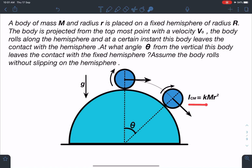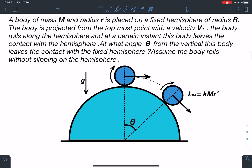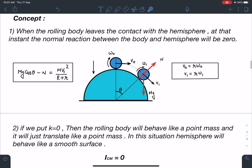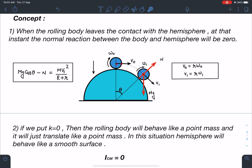Towards the end there are results for an ellipsoid also — cross-section-wise if it appears like a certain shape but is actually one ellipsoid, we will discuss how exactly the answer changes. Now for this particular case: when the rolling body leaves contact with the hemisphere, at that instant the normal reaction between the body and the hemisphere will be zero. As the center of mass moves in a circle of radius R plus r, the normal reaction and mg act at the center of mass, and at some general angle theta the velocity is v₁.